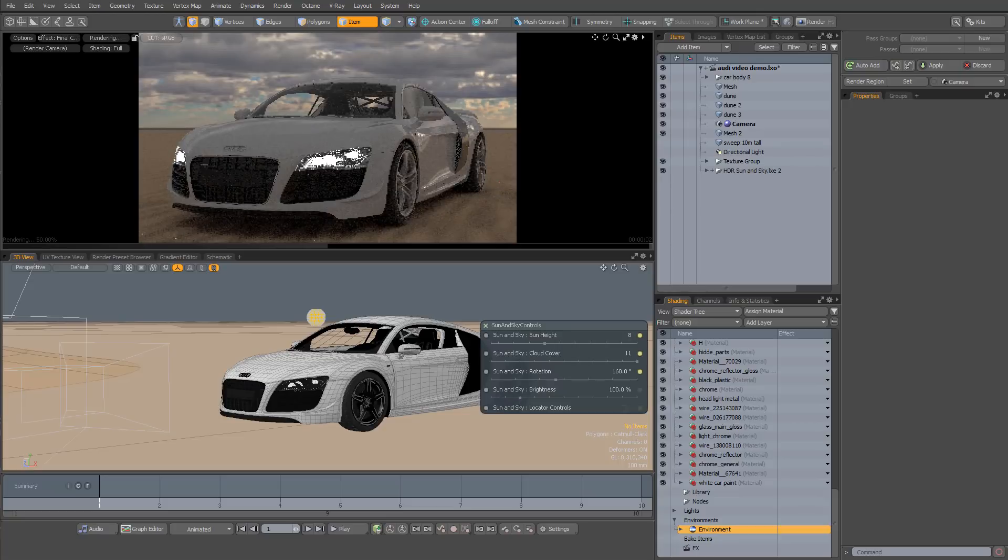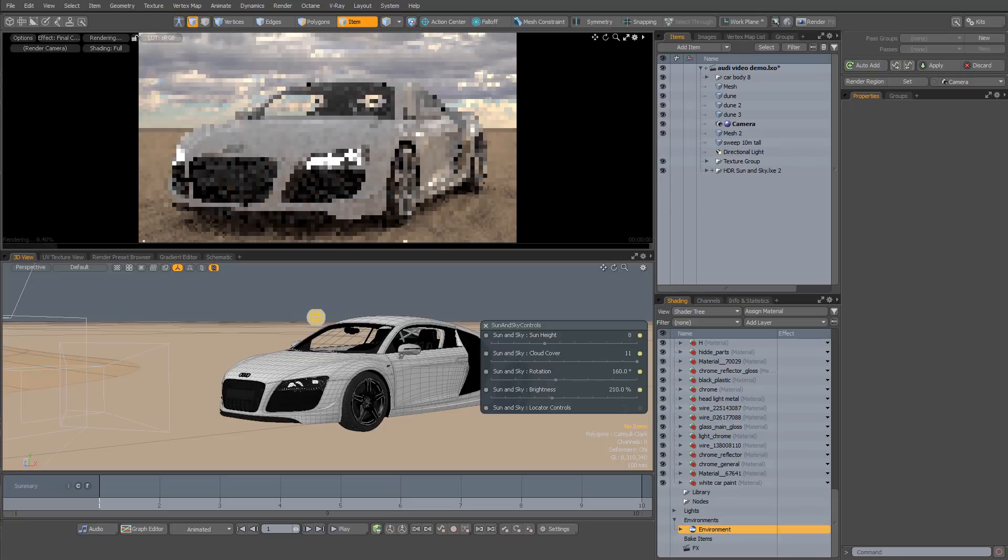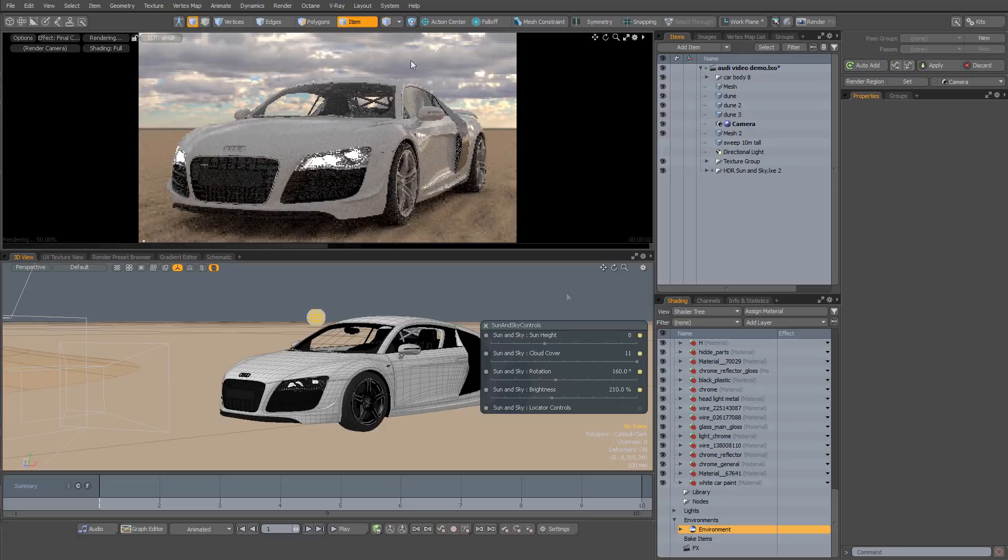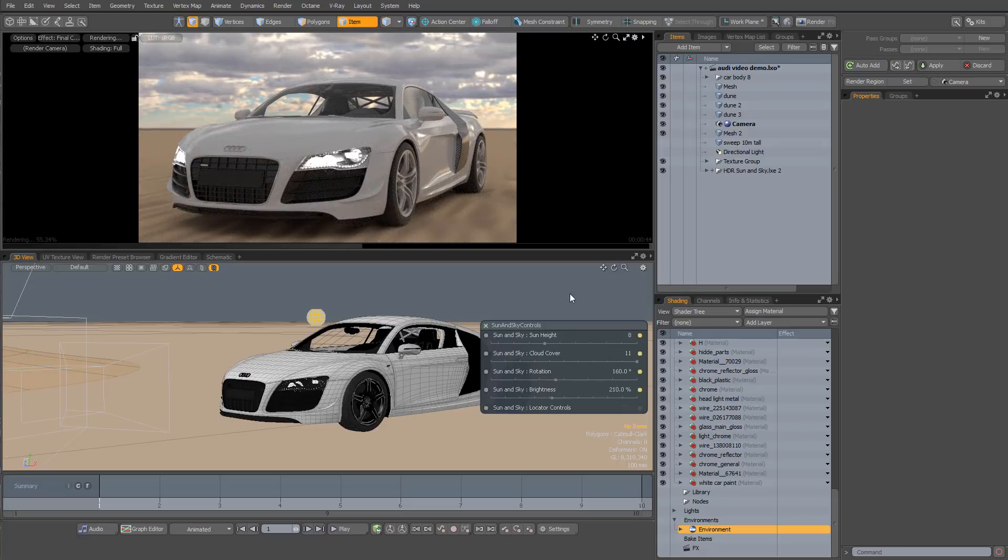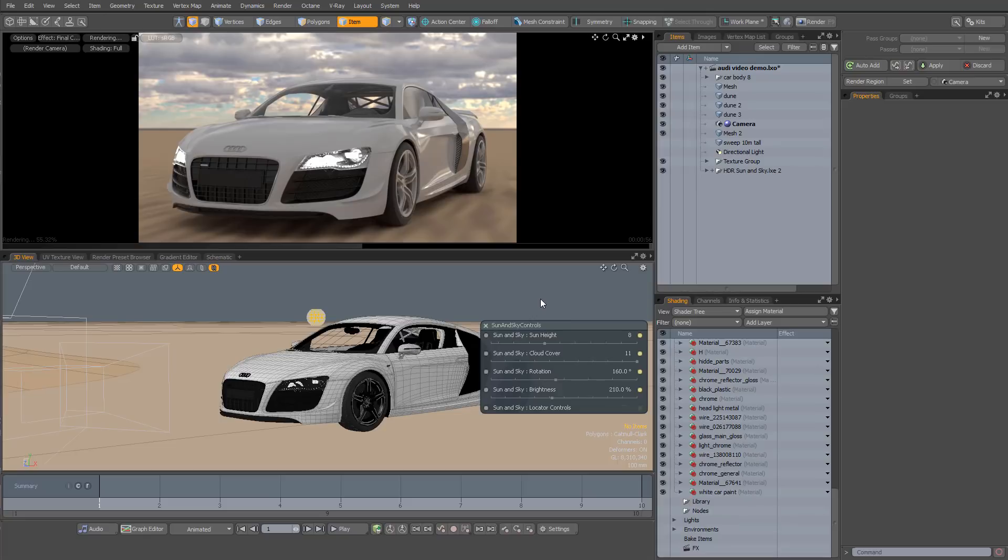And here I'd increase the brightness just to have a slightly better exposure. So as you can see this system is just incredibly versatile. You can get tremendous amounts of variation simply by changing the amount of cloud cover, the direction of the light and the height of the sun. So what I'm going to do is pause the video and play with the controls just to show you some of the options that you can achieve really quickly with this kit.